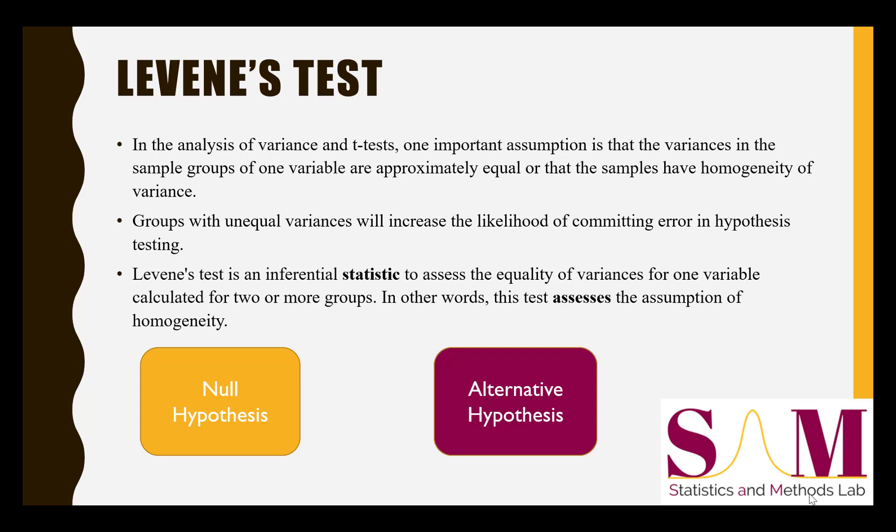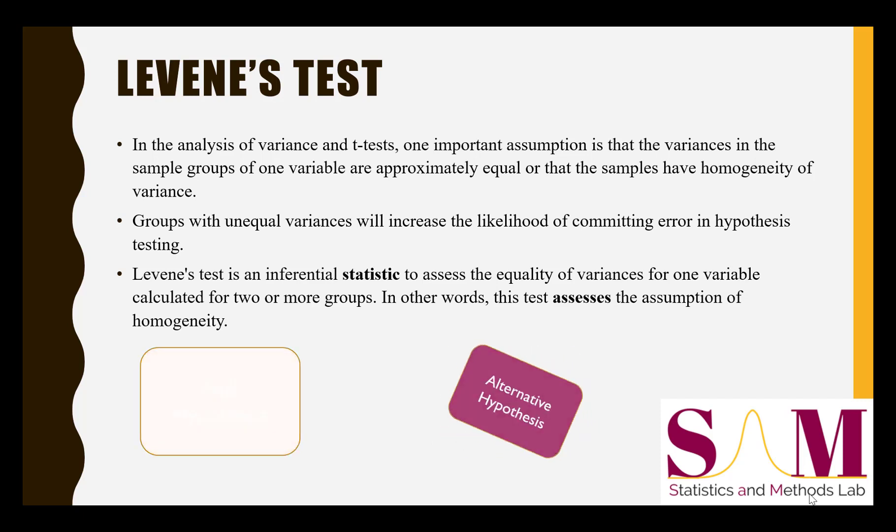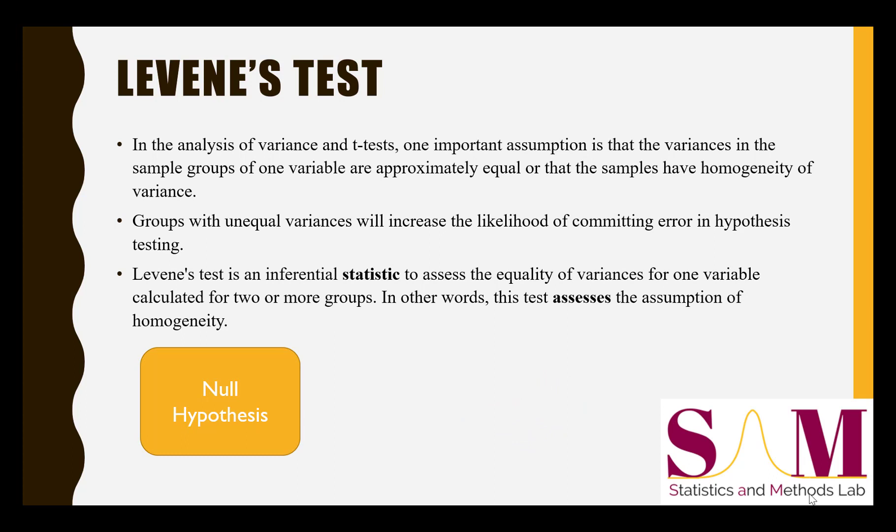Unlike other significance tests, where we might be hoping to reject the null hypothesis, in a Levene's test, we actually do not want to reject the null hypothesis. That is, we are looking for evidence that the variances within the two groups are approximately equal to each other, which would be supported by a non-significant Levene's test statistic.